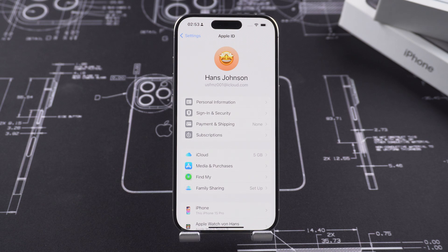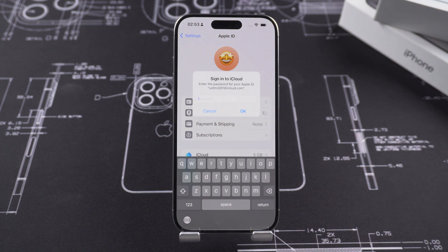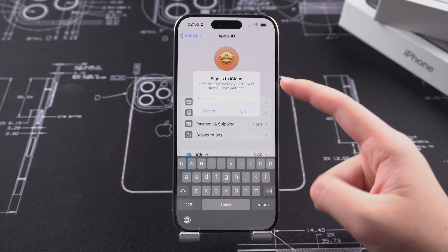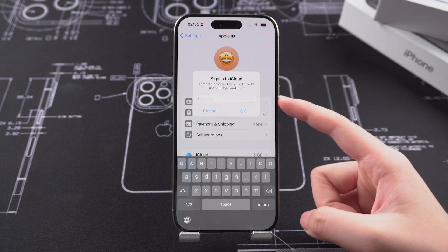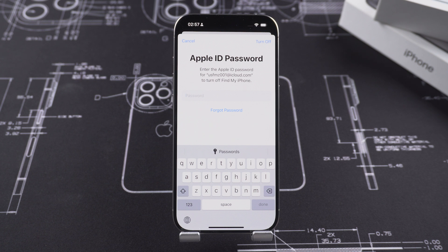Do you find that the used phone you bought recently still has Apple ID logged in? You don't know the password and can't contact the owner of the account. Thus you can't use your iPhone normally. Don't worry — today this video will quickly remove the lock of the previous owner's Apple ID through a few simple methods and restore your normal use.